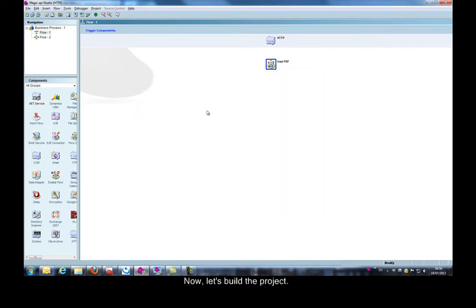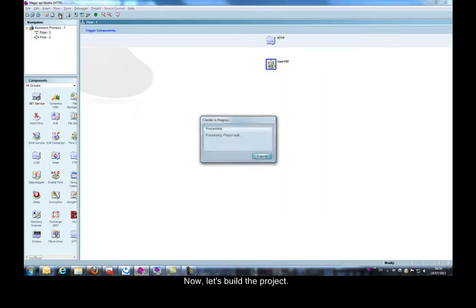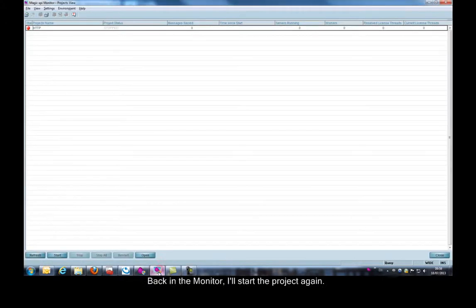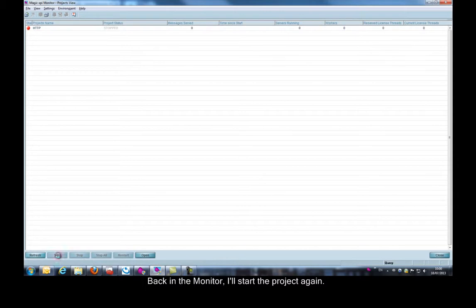Now, let's build the project. Back in the monitor, I'll start the project again.